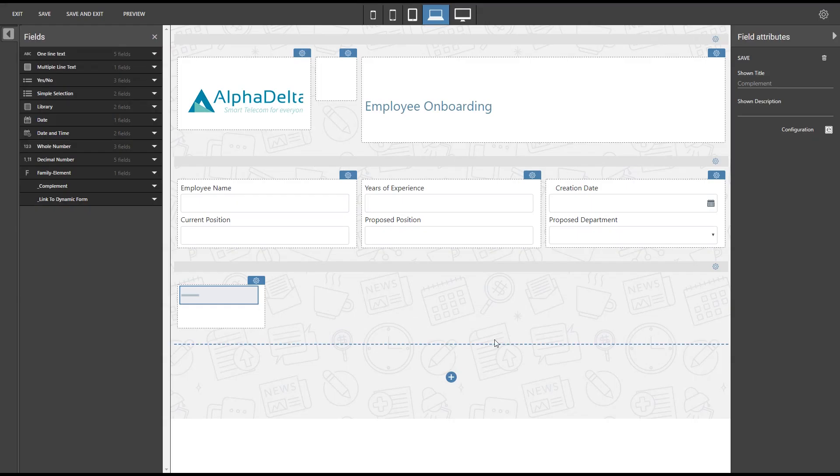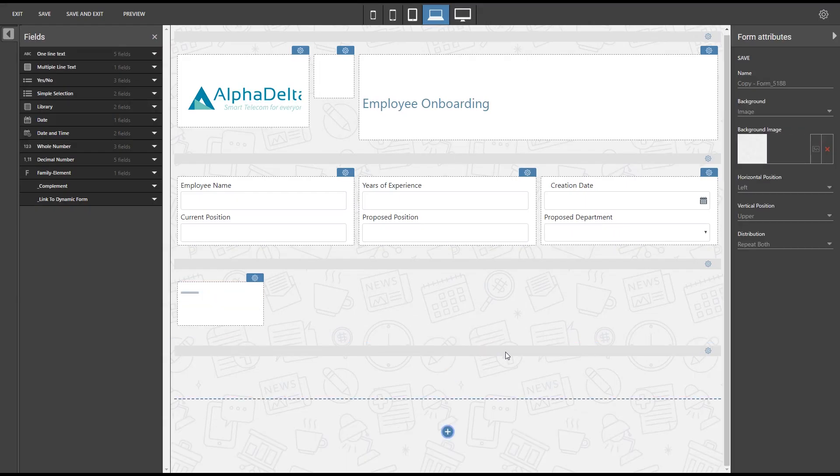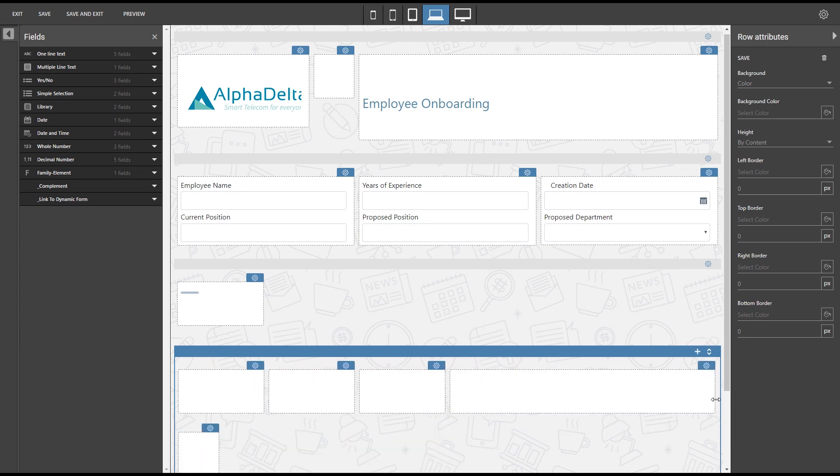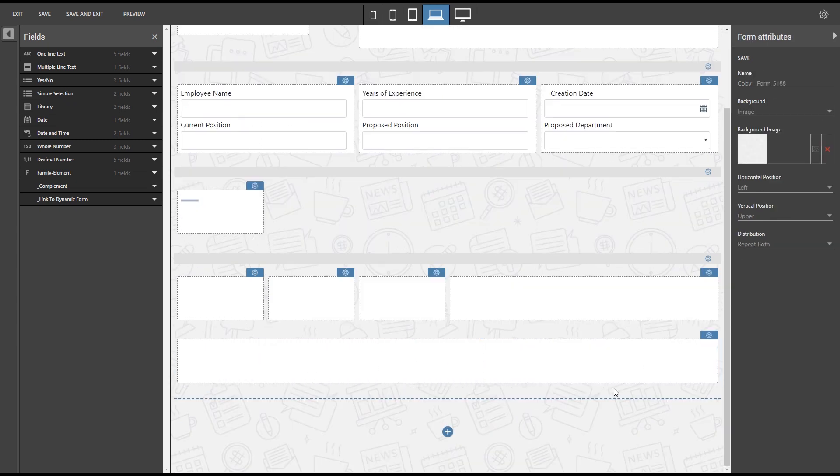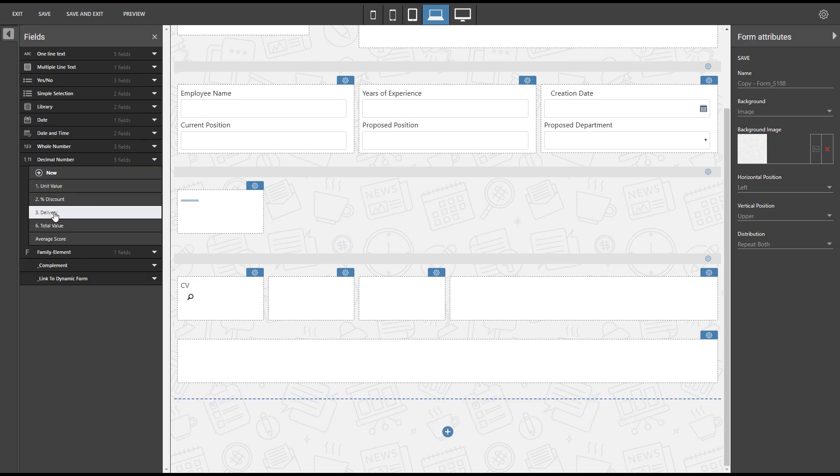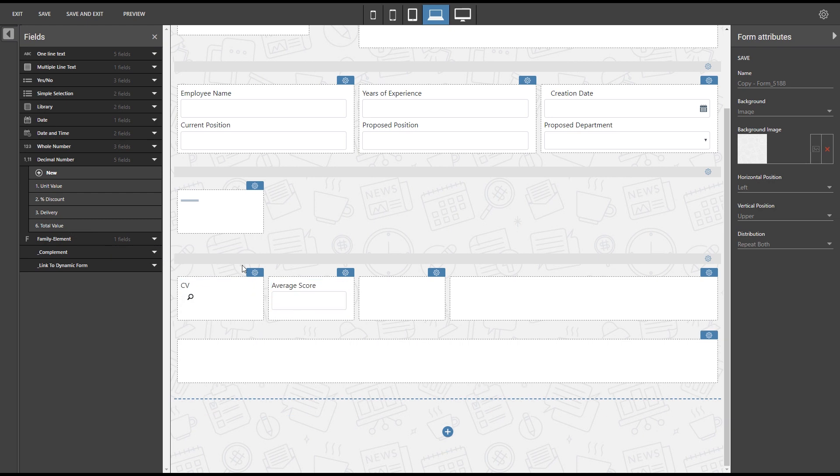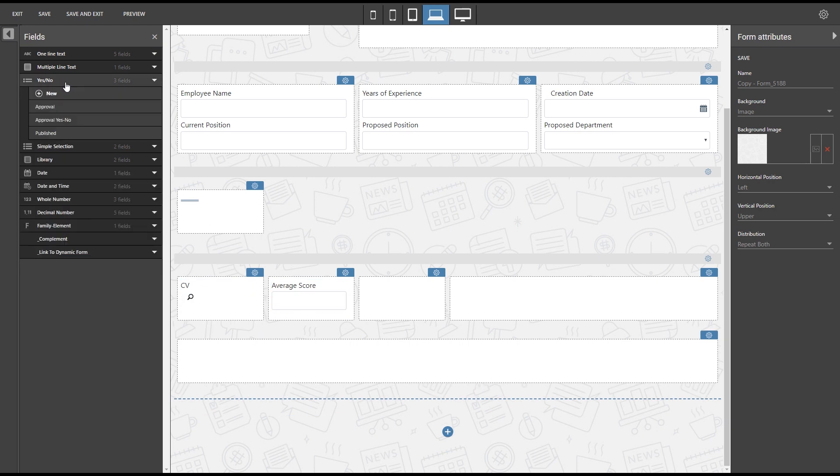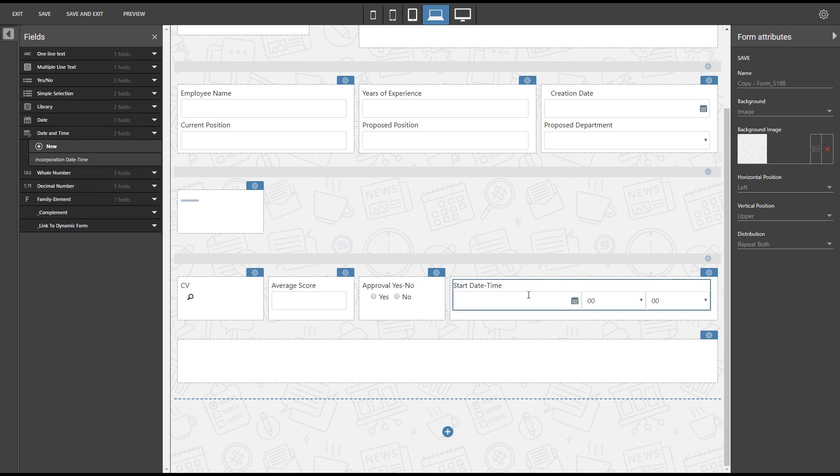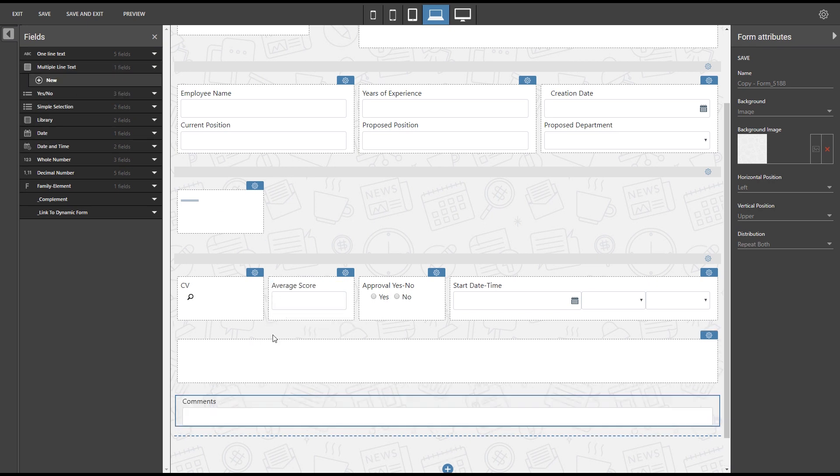Finally, we will add a row with five columns containing the following fields: Library type field to see the potential employee's curriculum, score obtained in the selection phase, approval selector (this will be an editable field), start date and time (also editable), and a comment field that will cover the entire width of the screen.